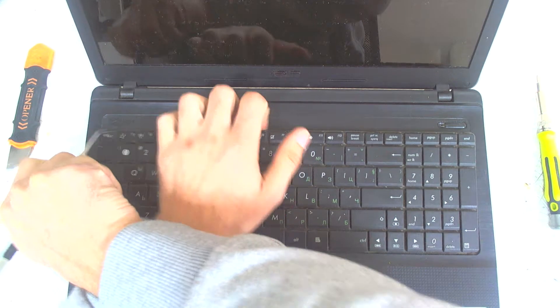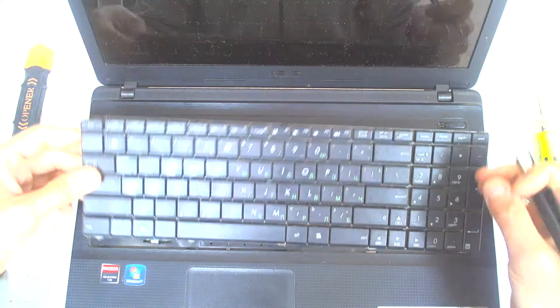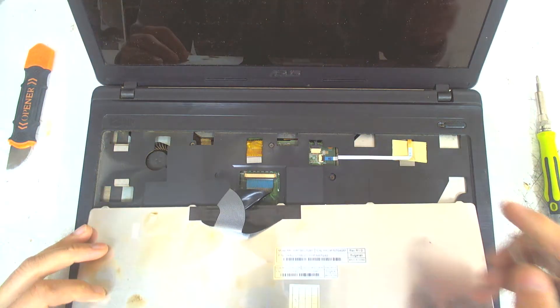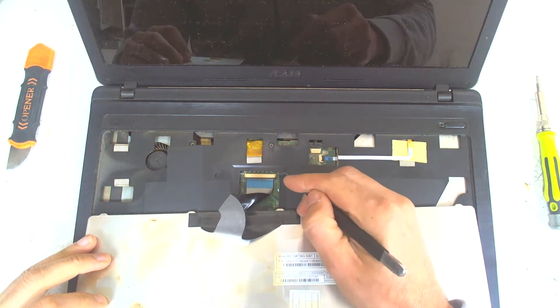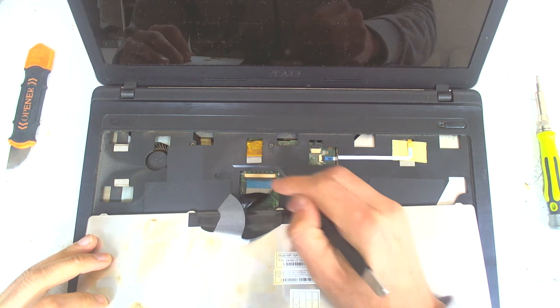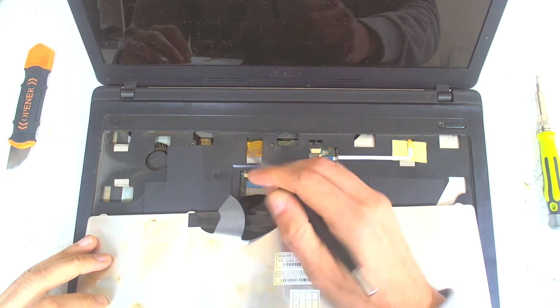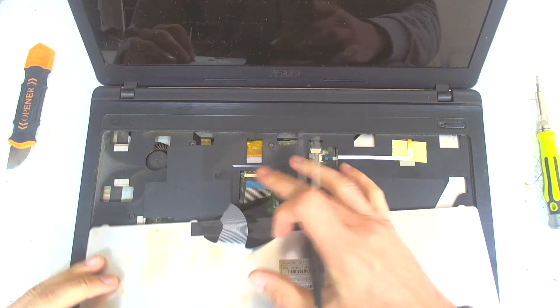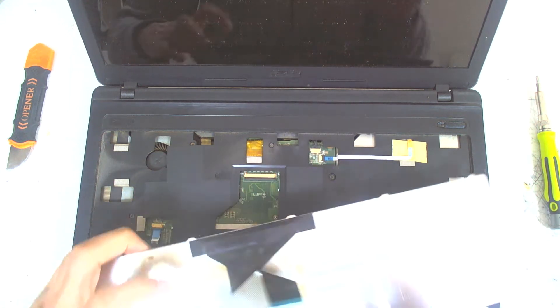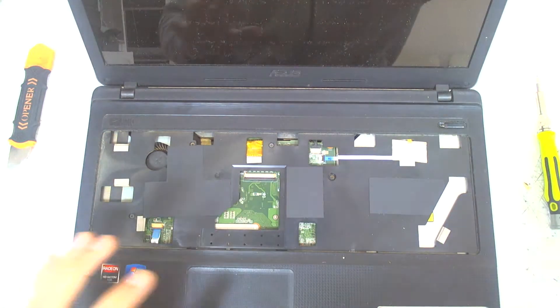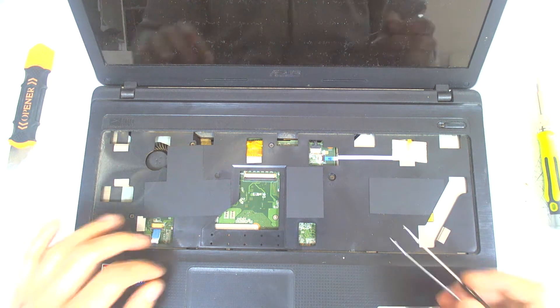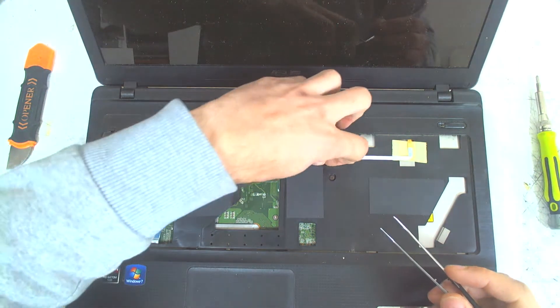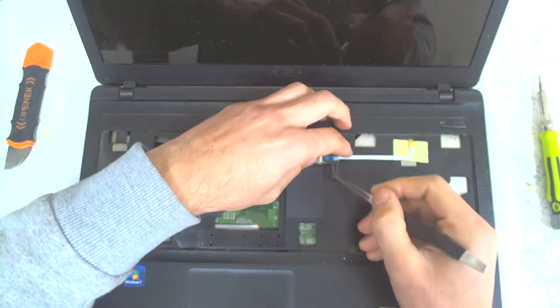I think there will be liquid damage underneath, but we'll see. Just open the lock mechanism. Disconnect the power button.